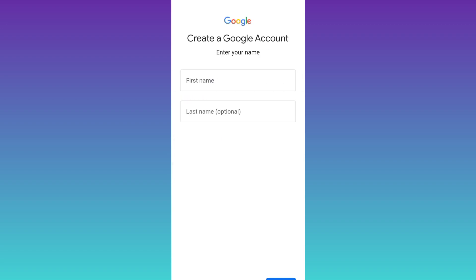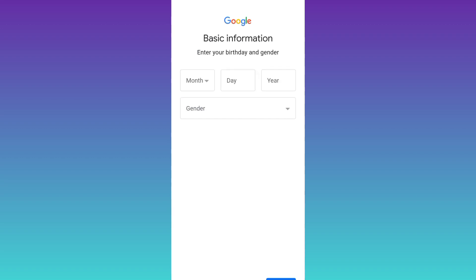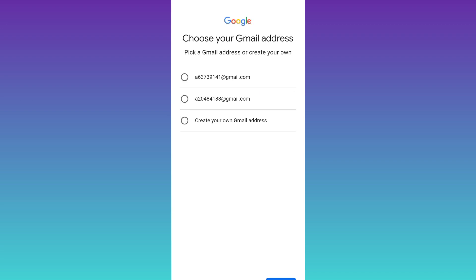Now enter your full name, click on next, enter your date of birth and gender, then click on next. Click on this option that says create your own email address.